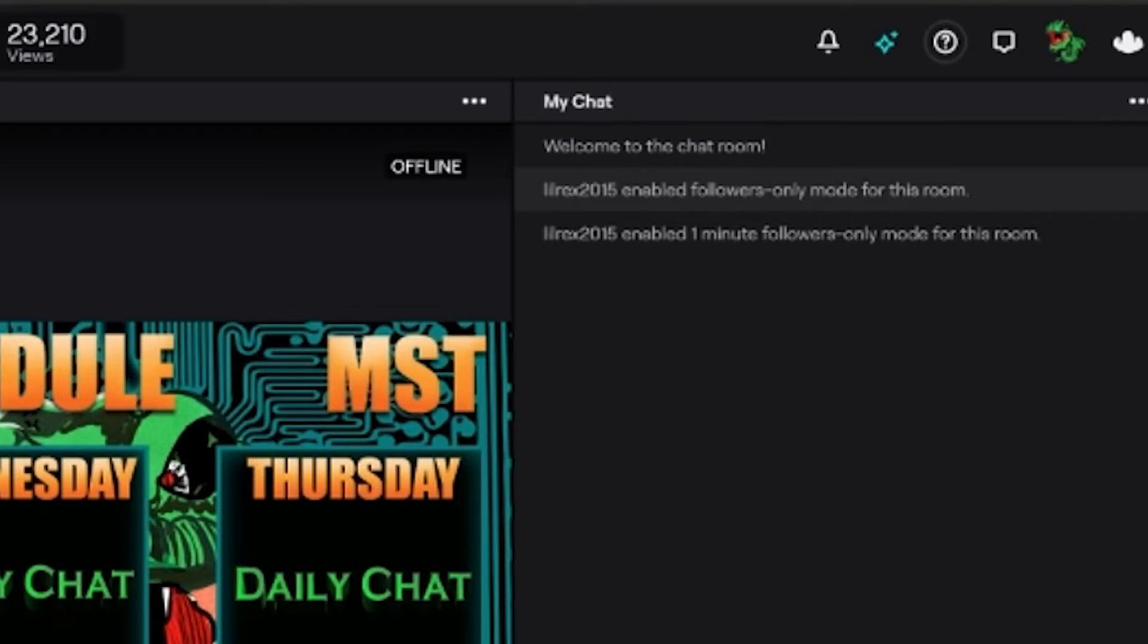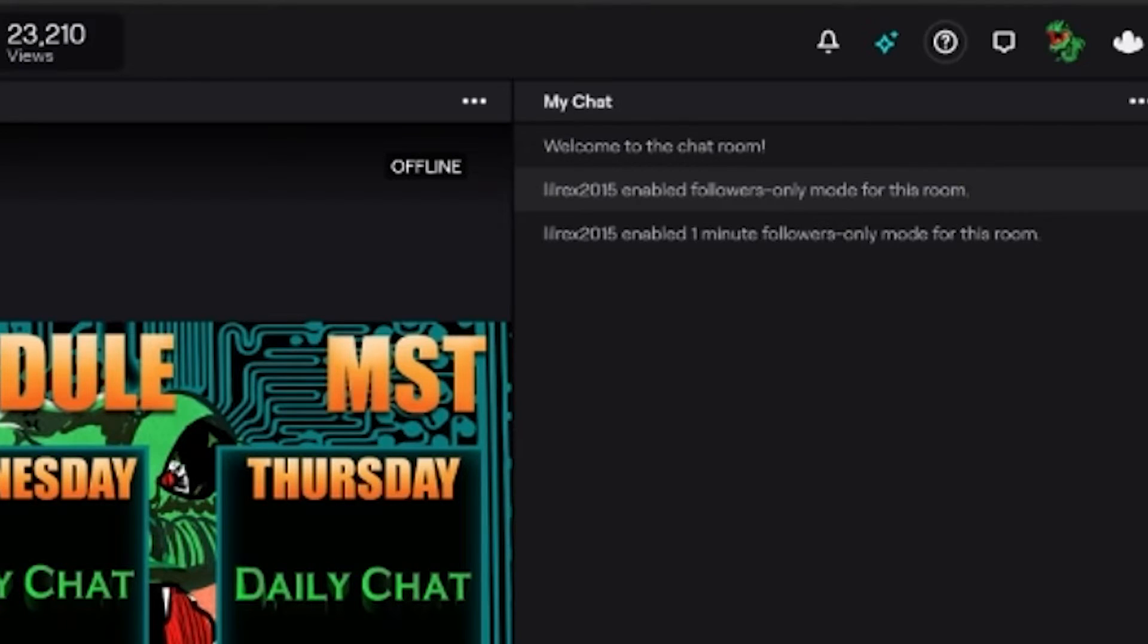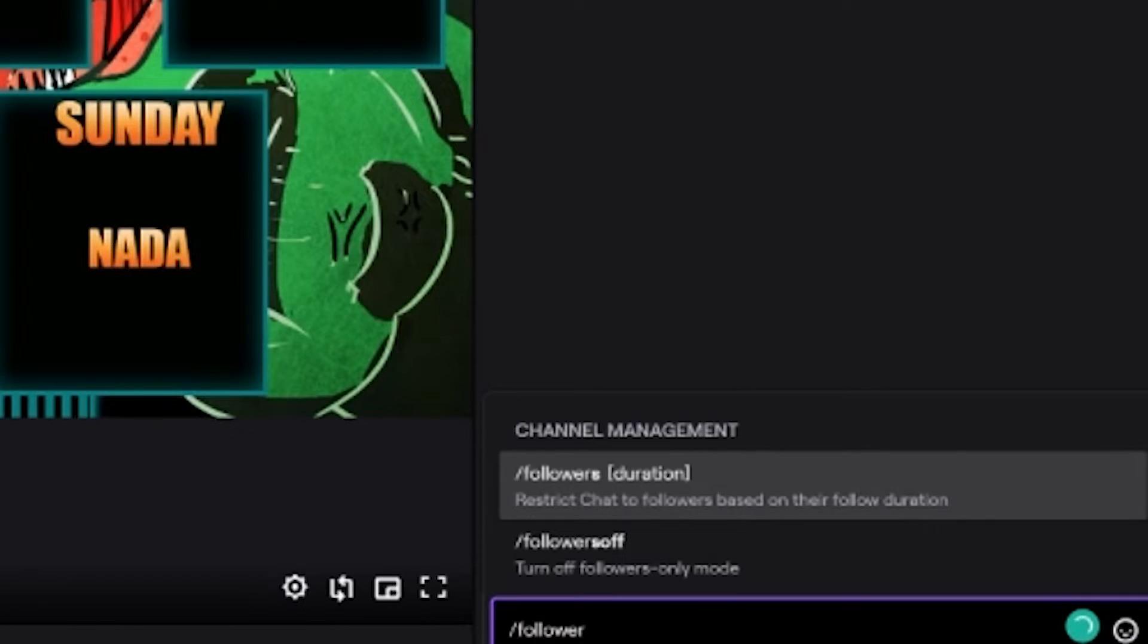we'll see that it converts it automatically to one minute. And now it says you have to be following for one minute. So that is how you do a customized time for your follower-only chat.